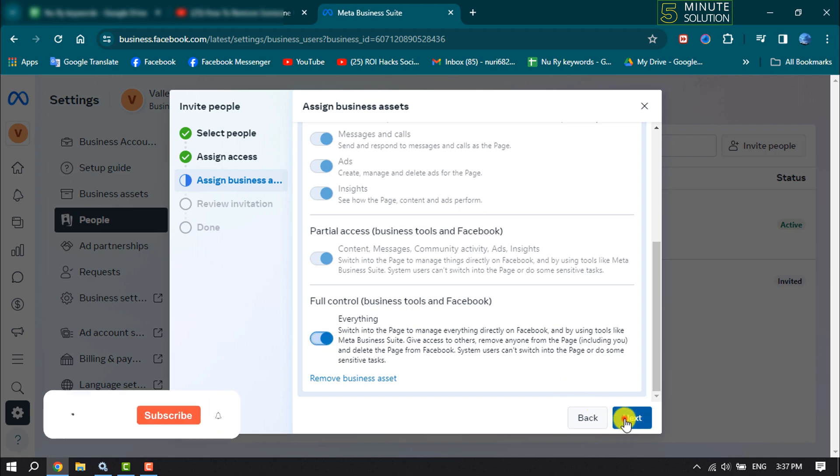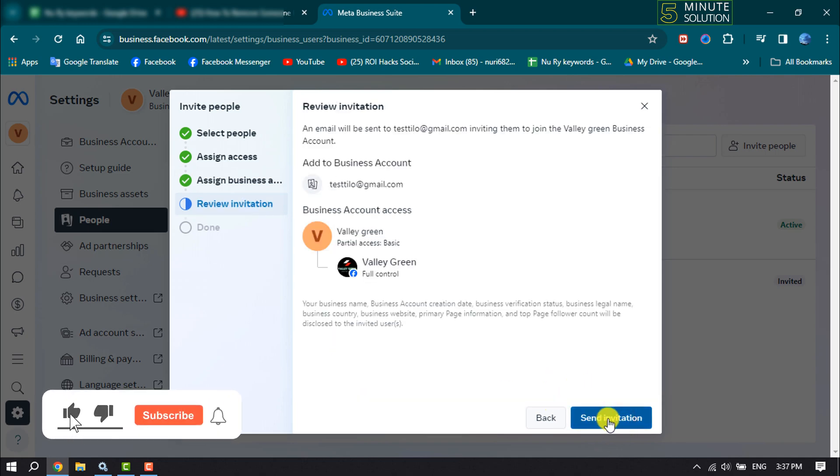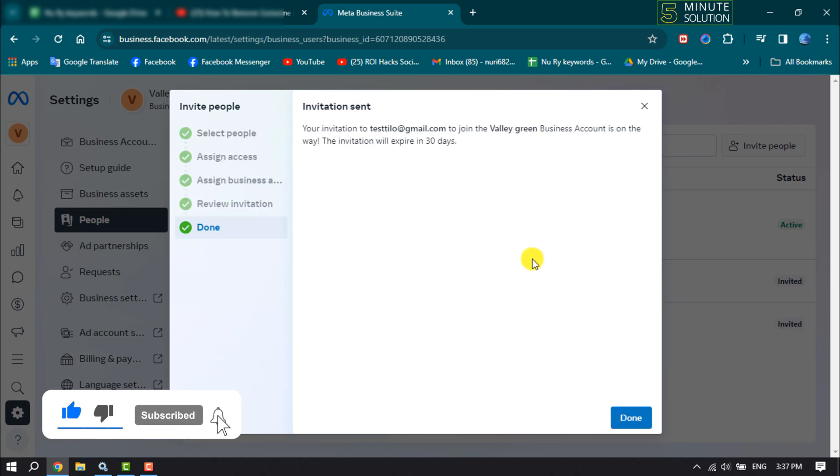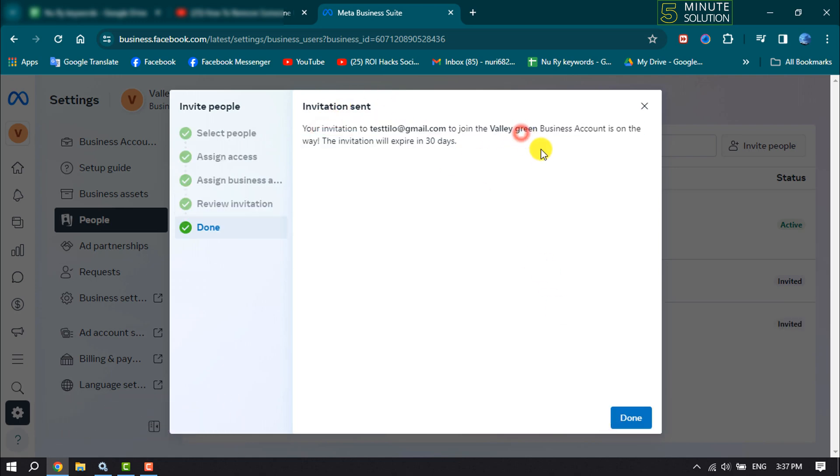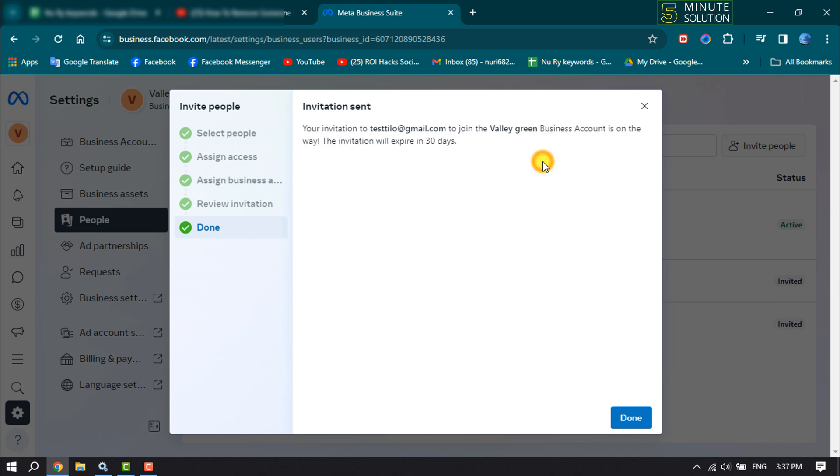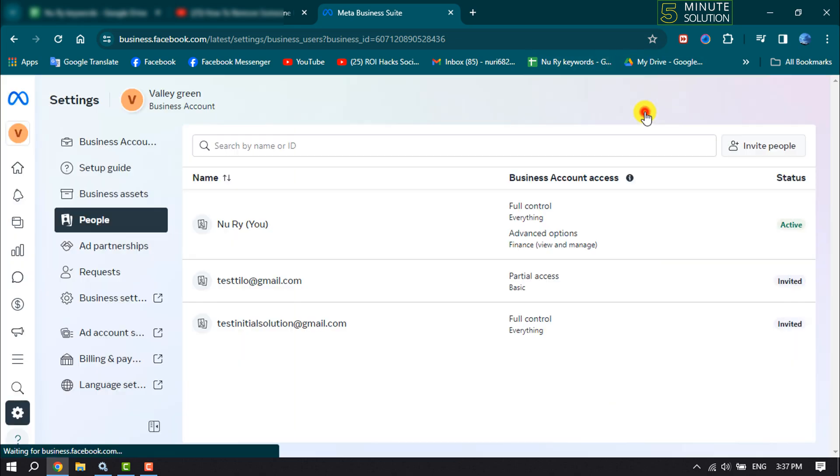And now click on Next and click on Send Invitation. And once the invitation is sent, the user will be able to access your Meta Suite once they accept the invitation. So this is how we can actually add admin to Facebook page using Meta Business Suite.